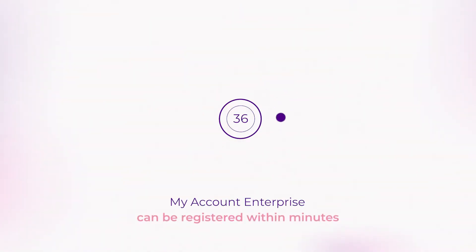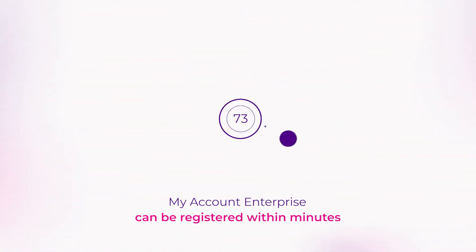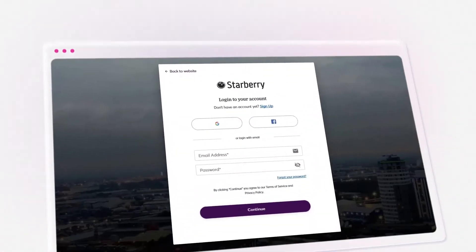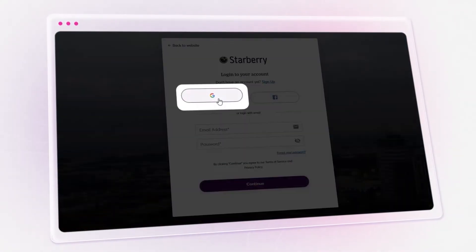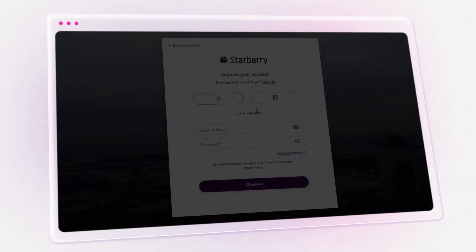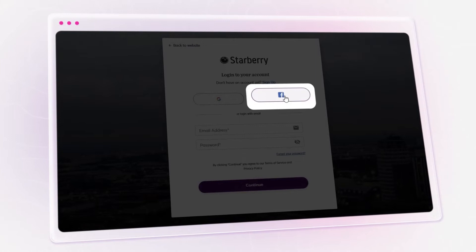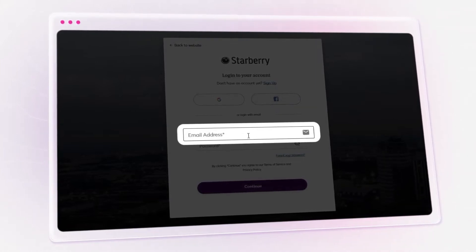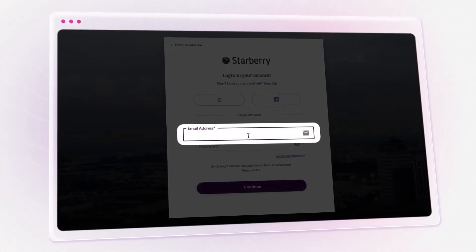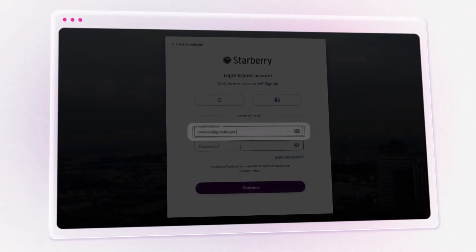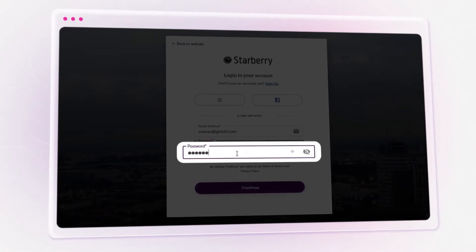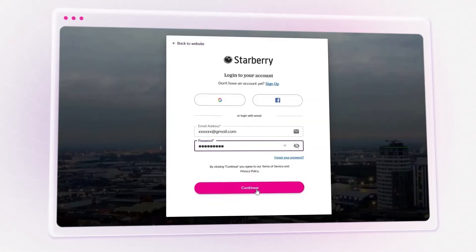Your clients can register for the Starberry My Account Enterprise within minutes. Go to My Account on the website, sign in and register via Google or social media accounts. A My Account profile can also be created by entering an email address and password within seconds.